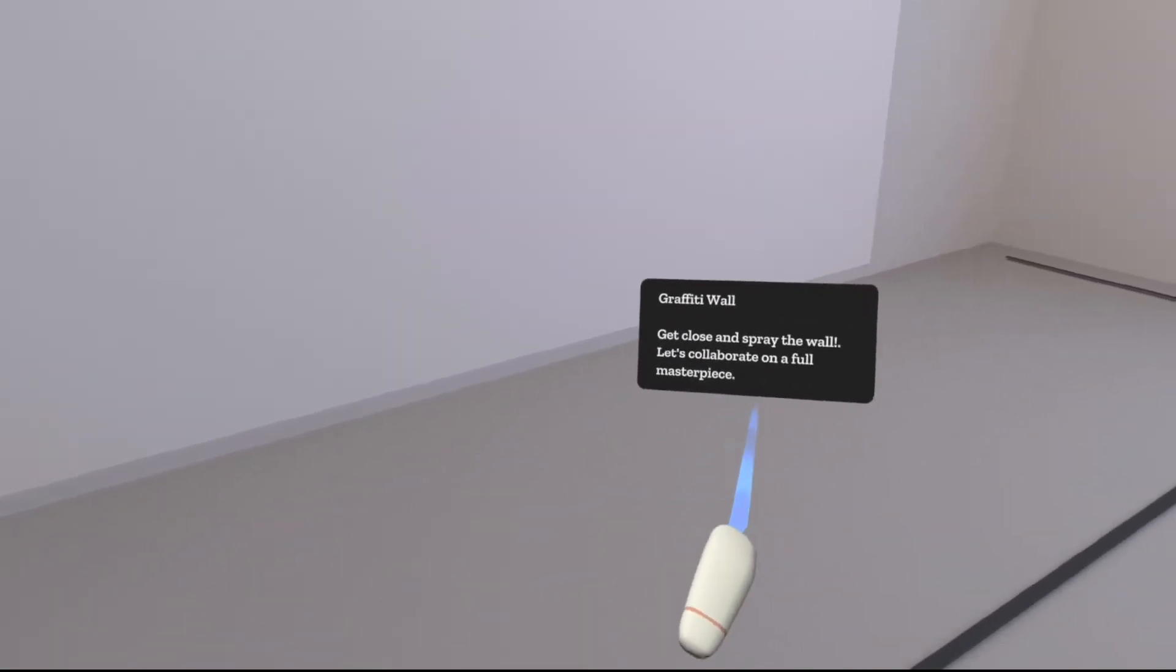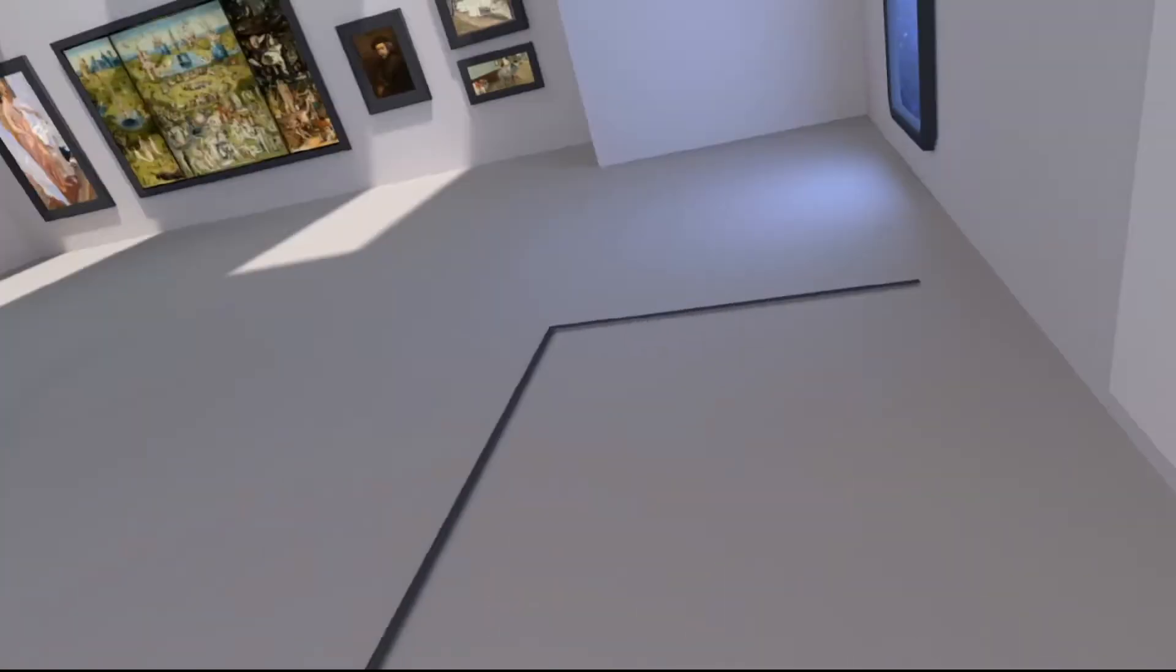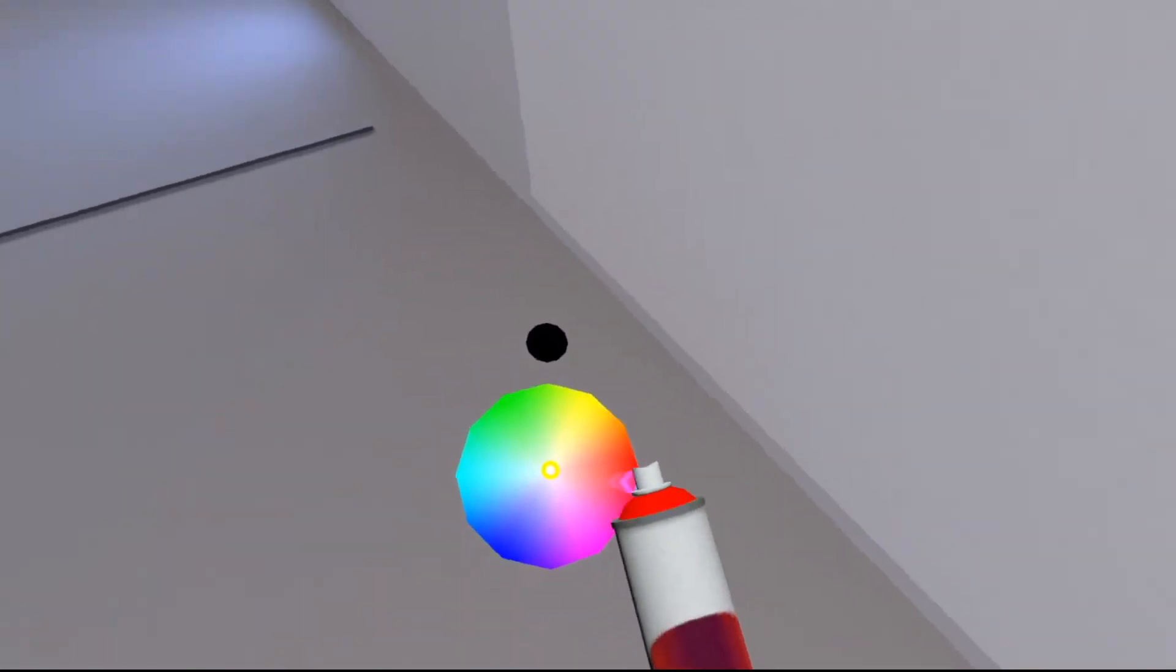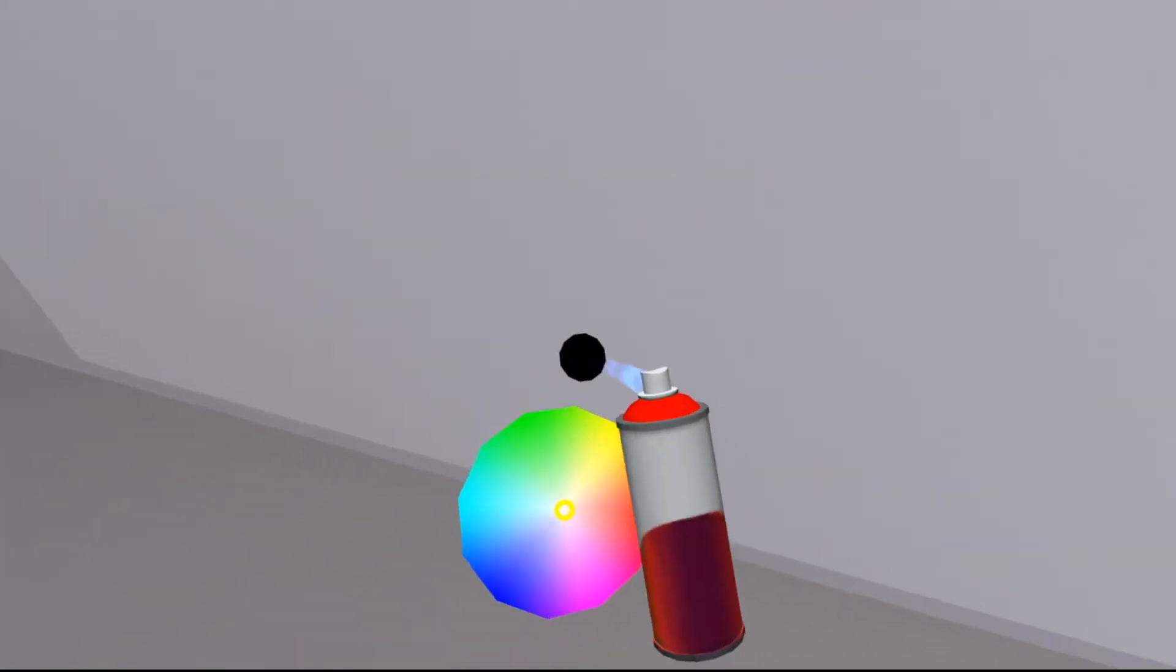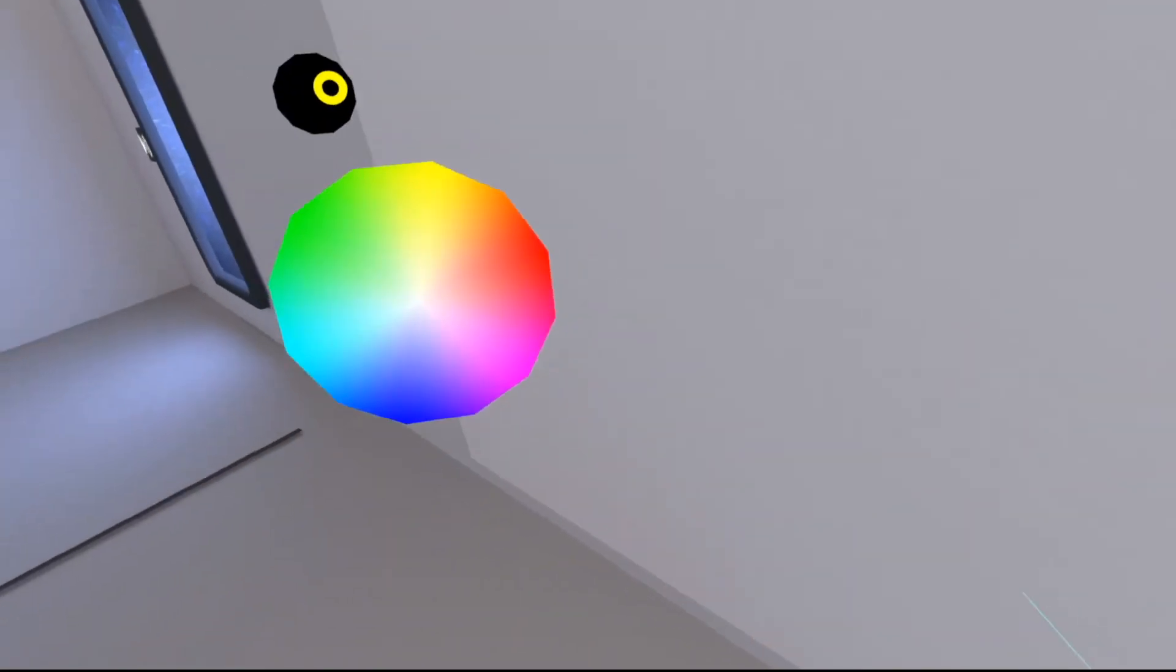Here's just one last thing that I want to show you guys, a graffiti wall that they set up. So you come into this section, then you get a can on your hand with a color palette, and you can just paint on the wall. So no need to vandalize anything.